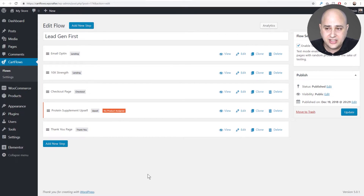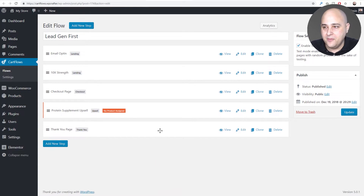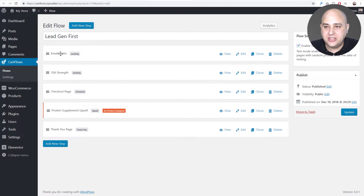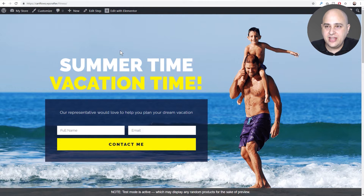I've got a flow all set up right here. I have a first step named 'email opt-in', the next step is '10x strength', then it goes to a checkout page, an upsell, and then a thank you page. Here's what it looks like.